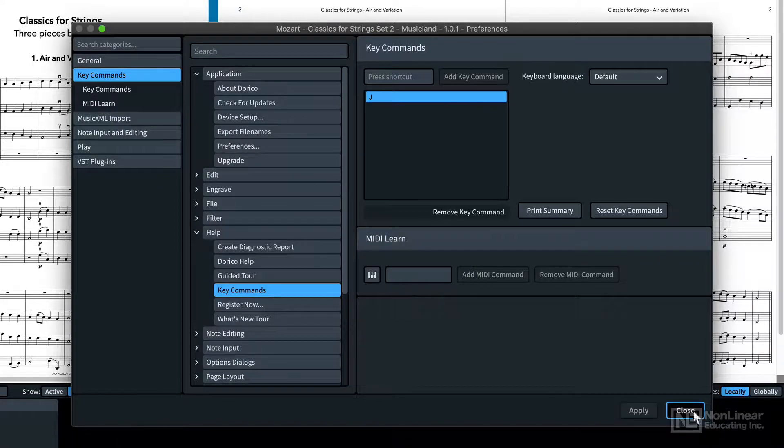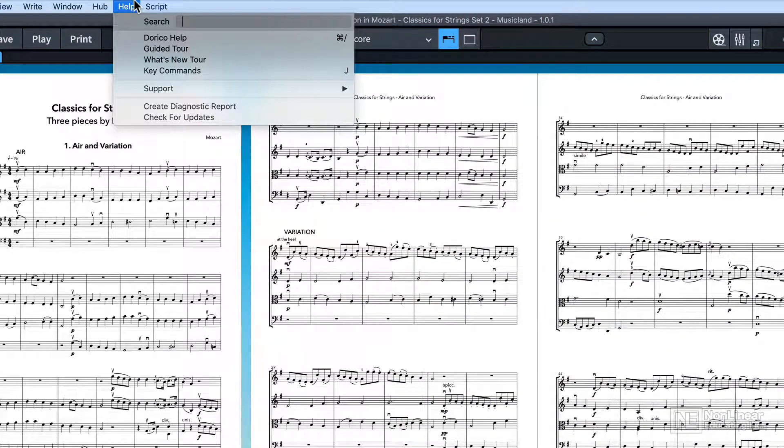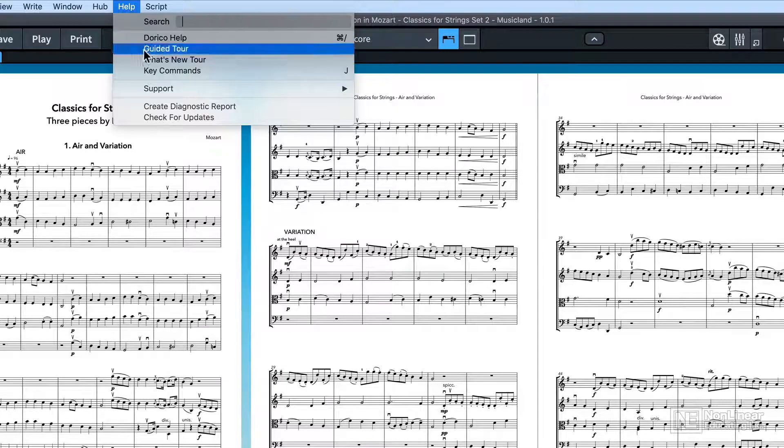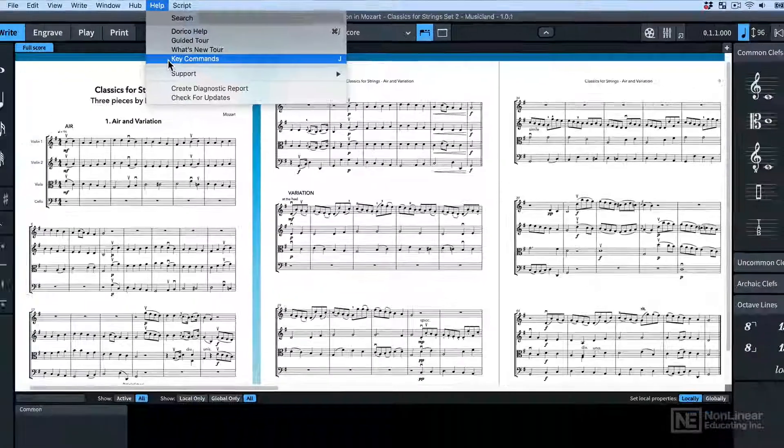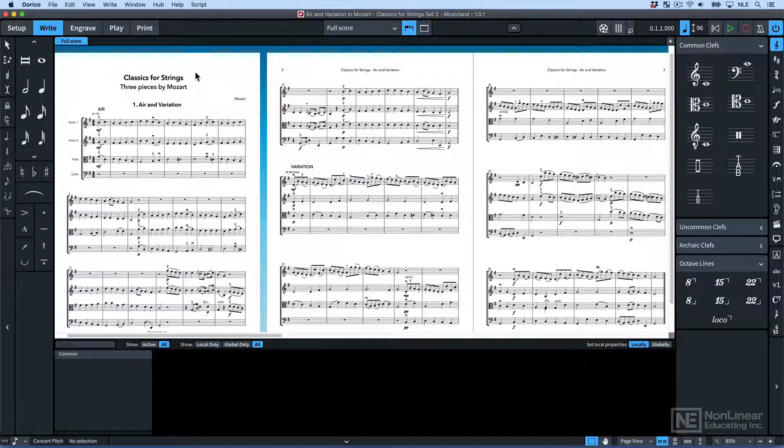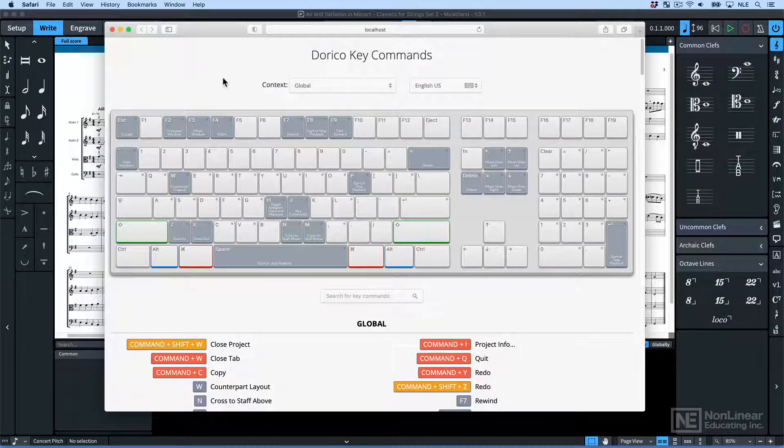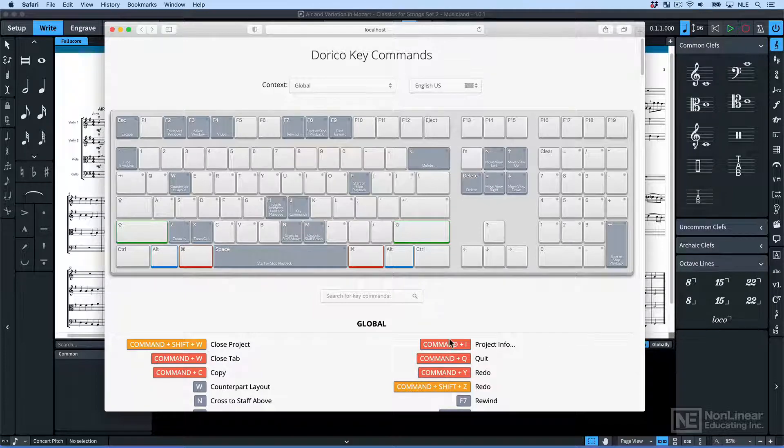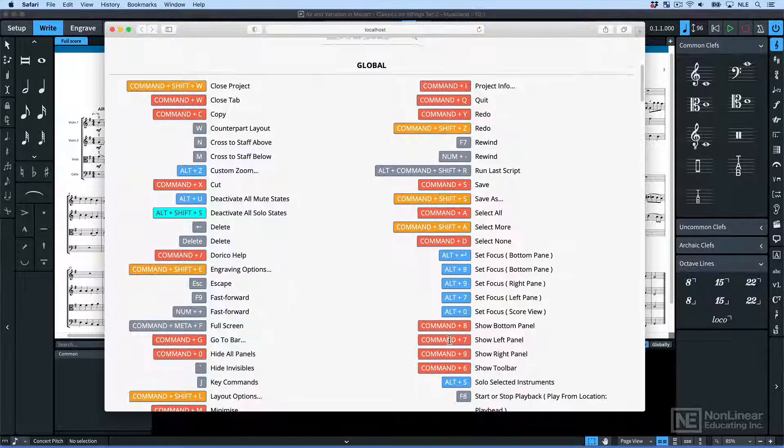Now if I click the Help menu, it says J. OK, let's get out of this. And now I'm going to type J. So this has just opened in my browser. This page is local to your computer, so it'll show you any custom key commands you've added, plus all the default ones.